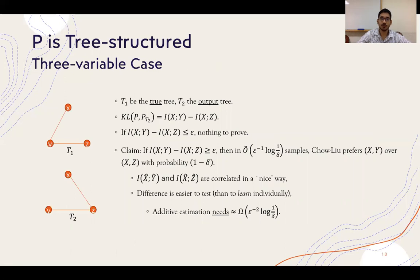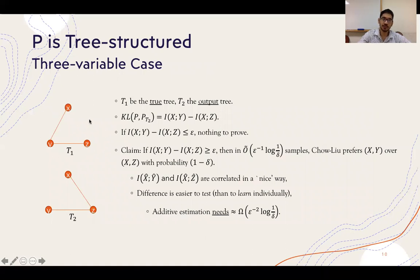For our upper bound in the tree-structured case, consider the following three-variable example. On the left I have shown two tree structures T1 and T2. Let T1 be the true tree structure and p be a distribution defined on T1. Suppose that due to our empirical mutual information algorithm, we do not obtain T1 but instead obtain T2 when taking the maximum spanning tree. Then it follows from the Chow-Liu equation that p's projection to T2 is exactly the difference of mutual information of edges (x,y) and (x,z).